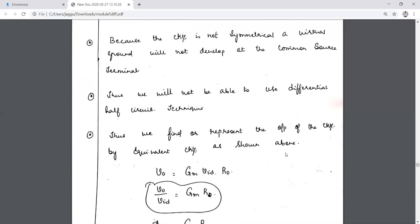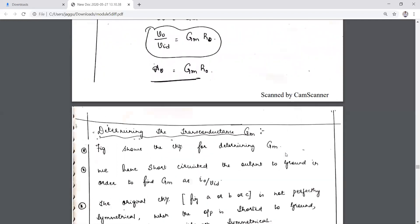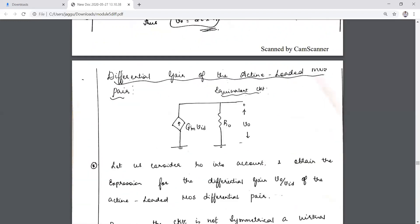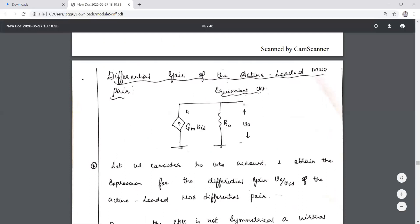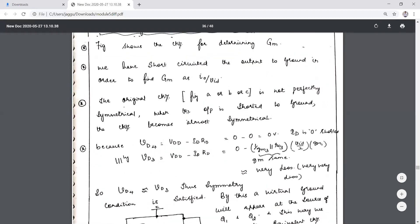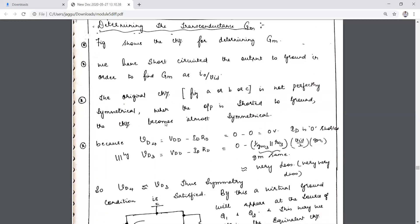Therefore Vout = gm·VID·R0, and Vout/VID = gm·R0. To determine the short-circuit transconductance Gm, we short-circuit the output to ground. Gm is given by I_out/VID. We write the equivalent circuit using individual output resistances: r_o1 for Q1, r_o2 for Q2, r_o4 for Q4, r_o3 for Q3.